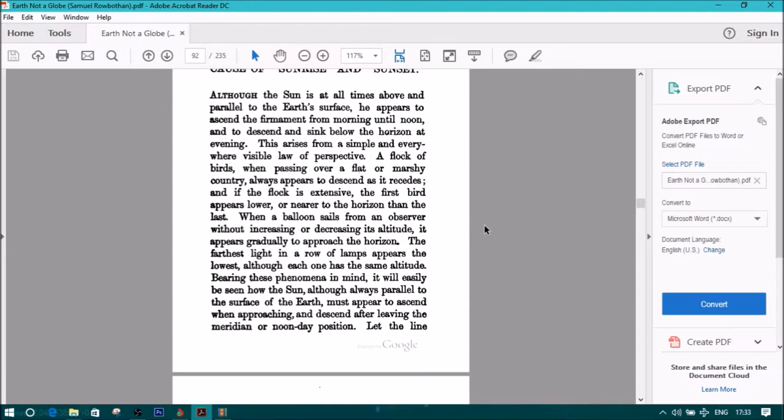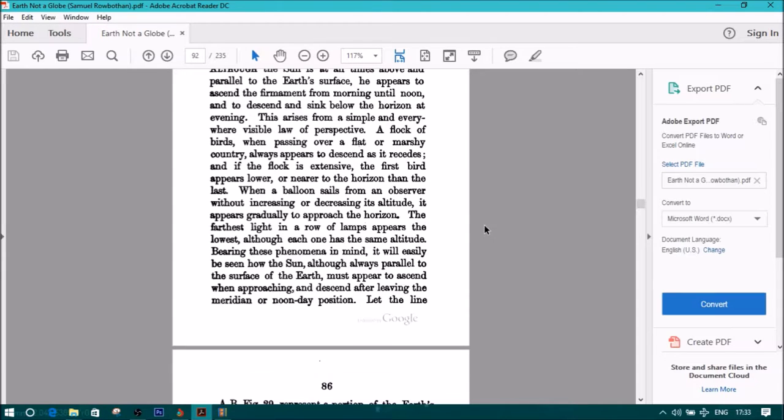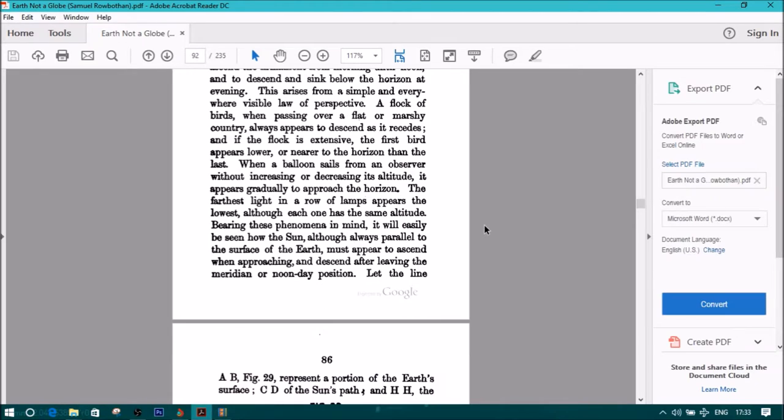When a balloon sails from an observer without increasing or decreasing its altitude, it appears gradually to approach the horizon. The farthest light in a row of lamps appears the lowest, although each one has the same altitude.